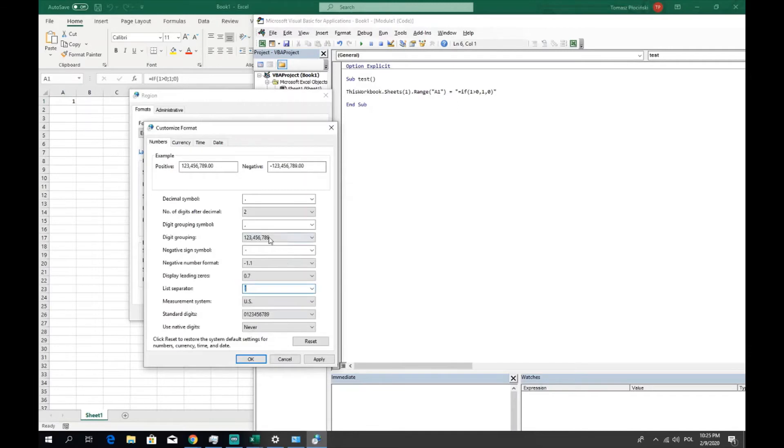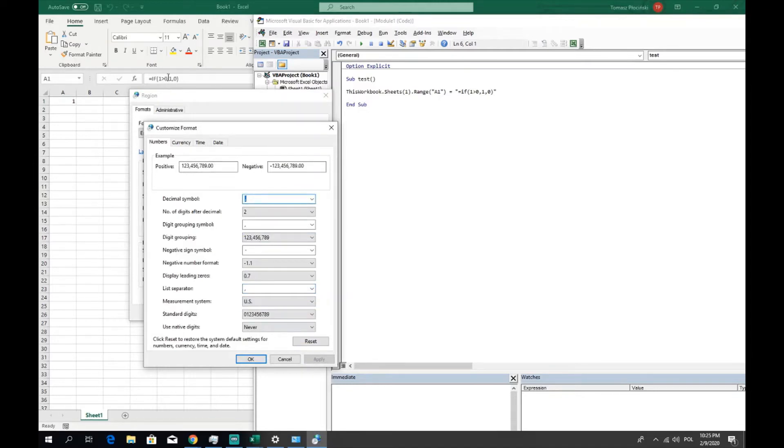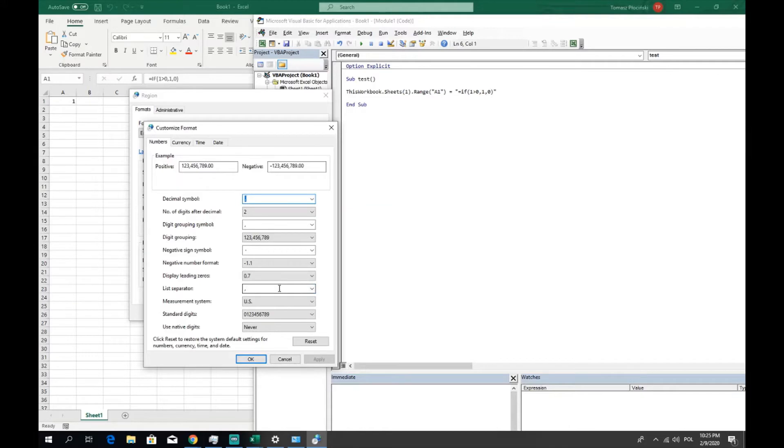So it's consistent with the settings. Let's change to the point, apply, and you can see that Excel is automatically changing the list separator to the value which you said here. So a point now, let's back to the semicolon.